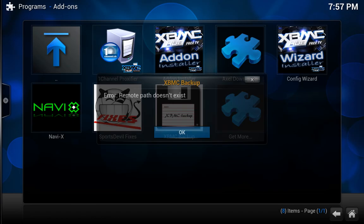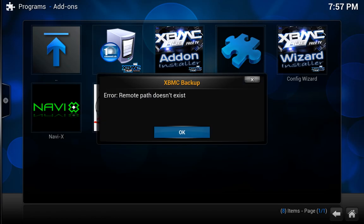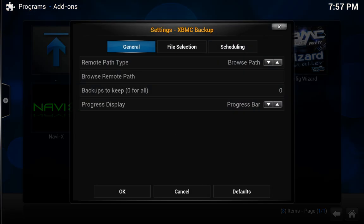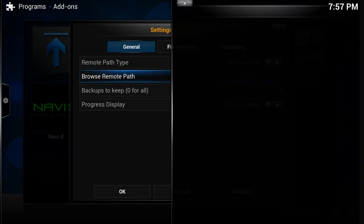So you'll click on backup and you'll get this error if you've never created a path for backup. So just click OK. And then don't worry about this top section. It's the second one you want. It says browse remote path. Click on that.